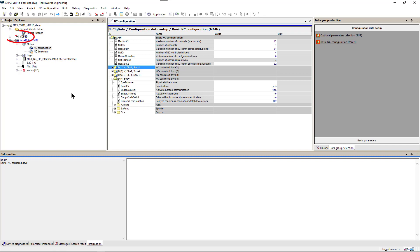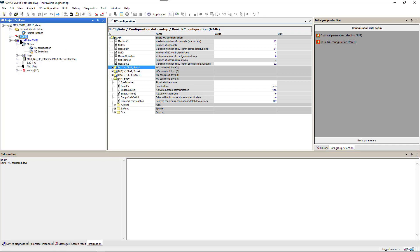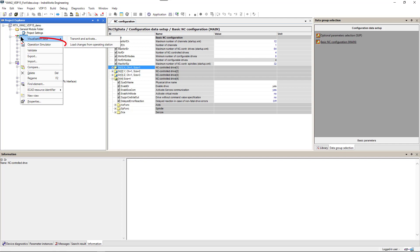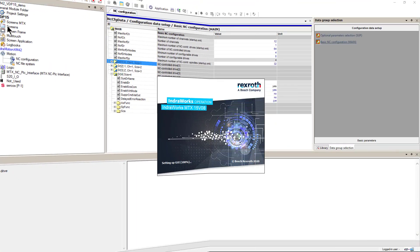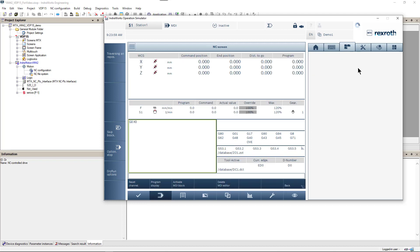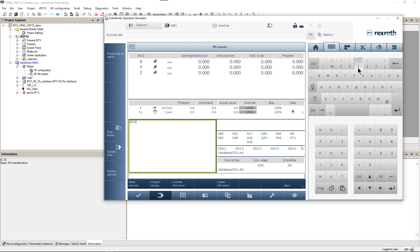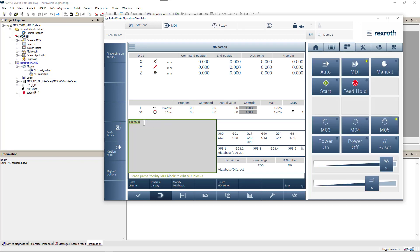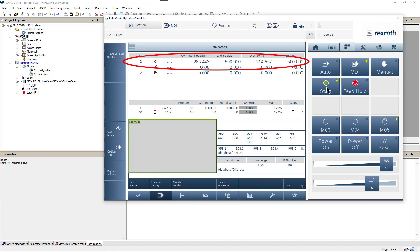We will test our system now using my test screen. First, we switch to MDI mode. Then we issue a simple motion command for our X axis and see it moving.